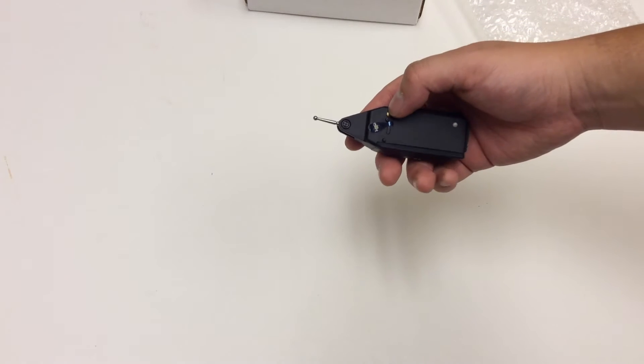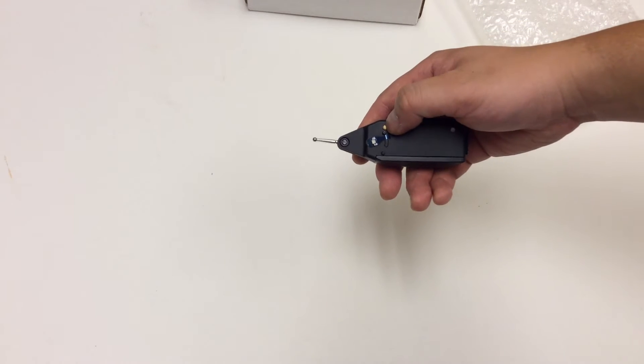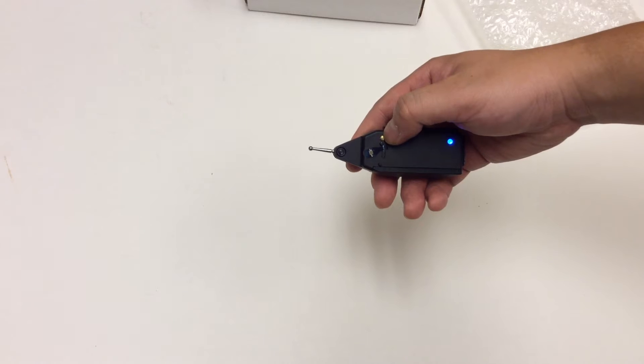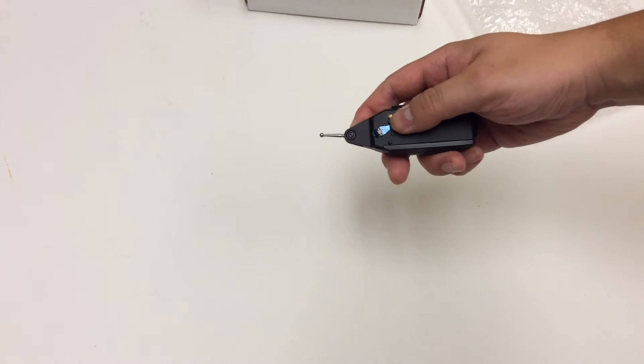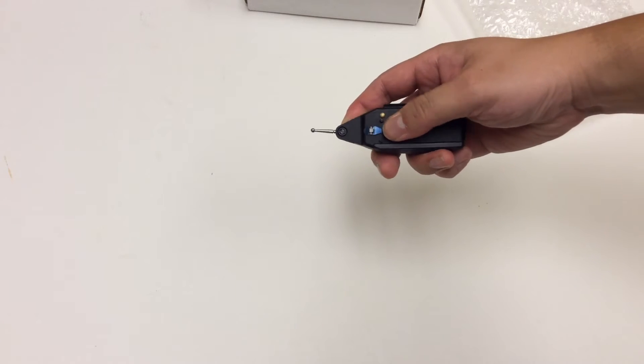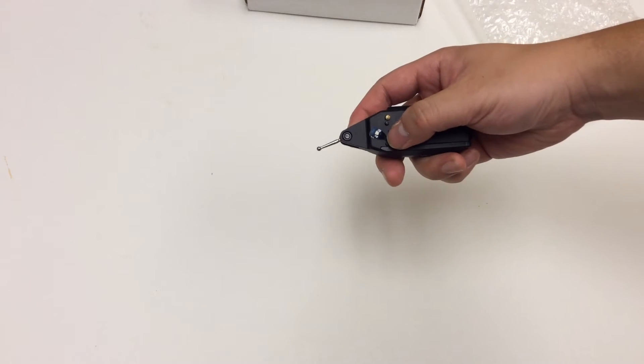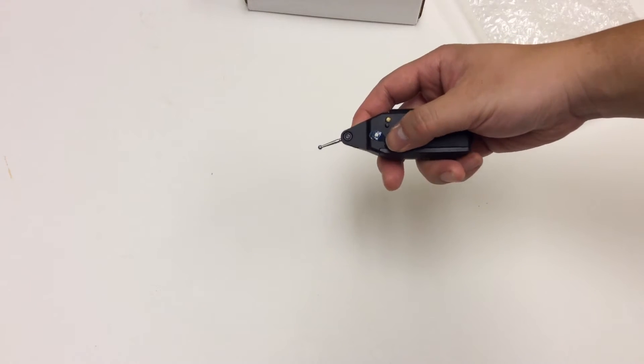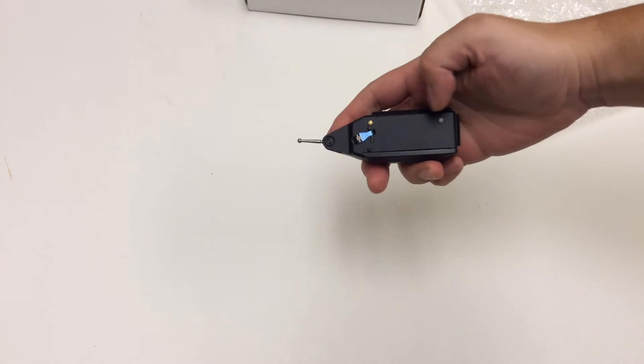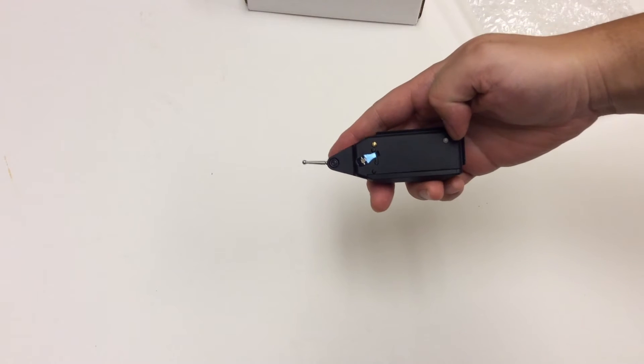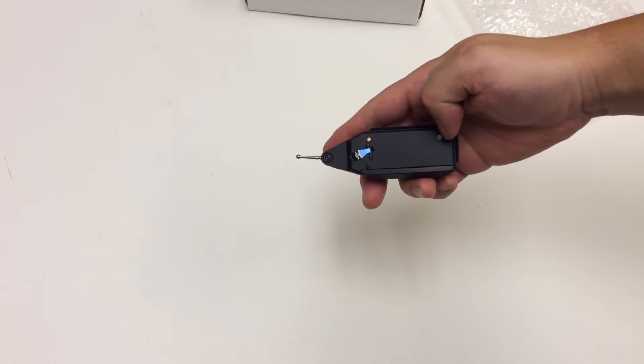Looking at the front, you will see the on-off button, a switch handle to change the direction of the probe, and the LED light.